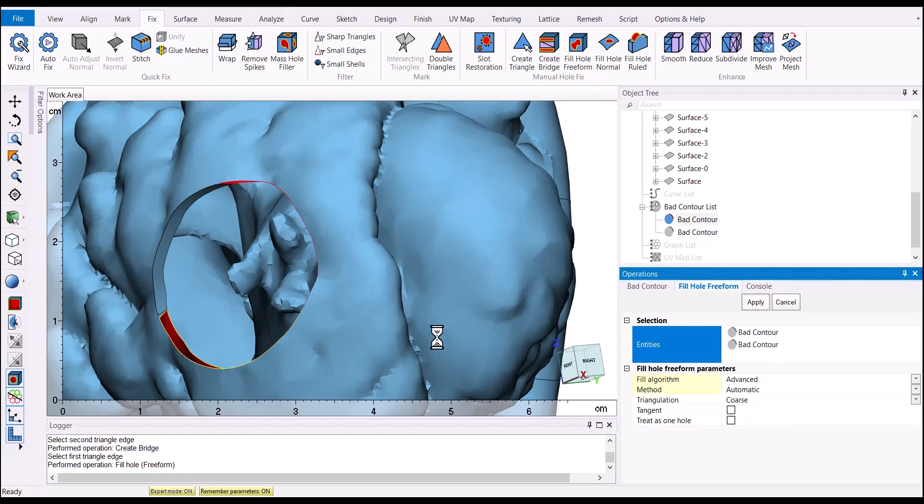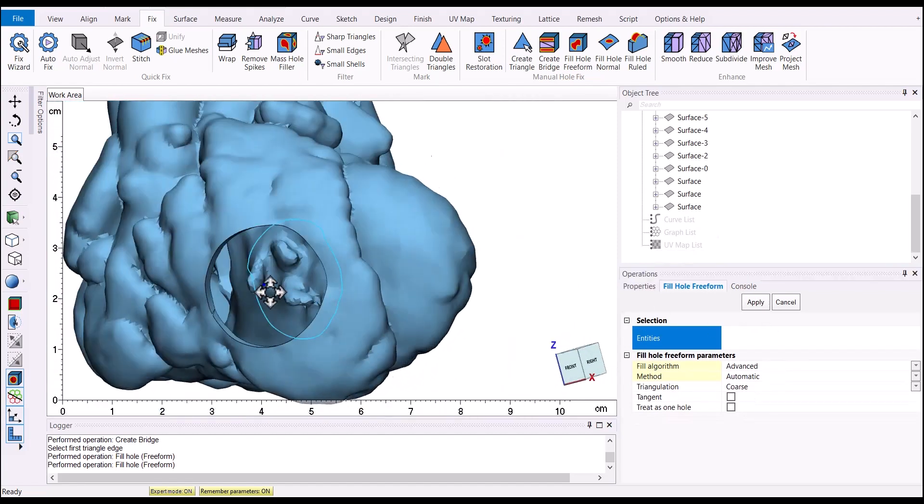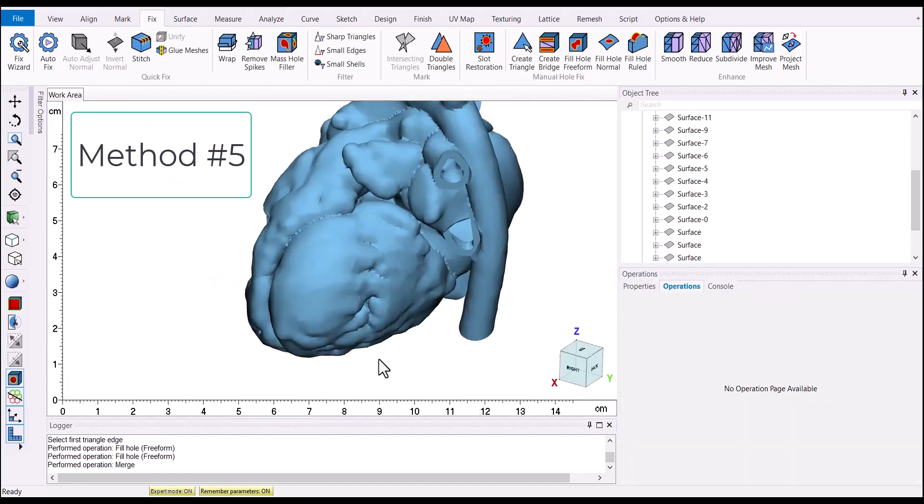Once we fill in those bad contours, we now have a perfectly clean window.